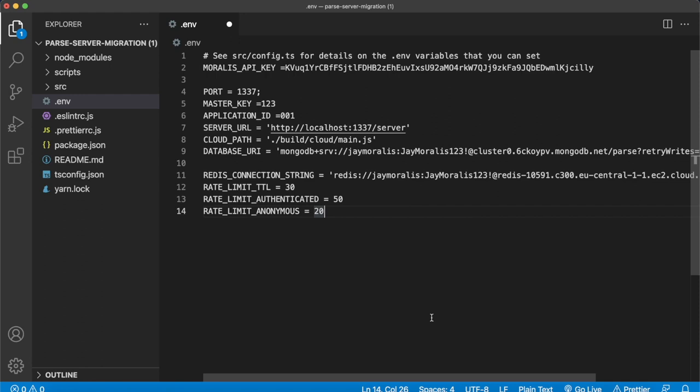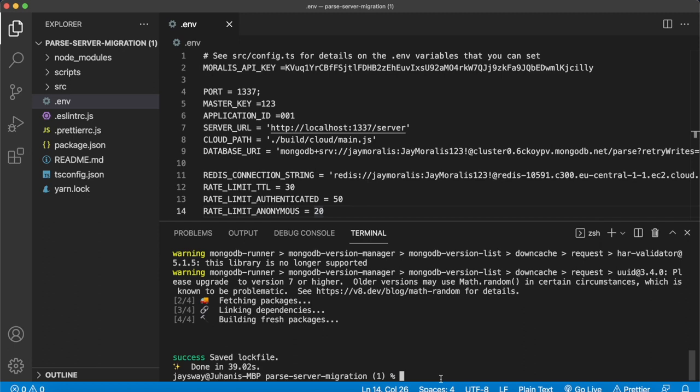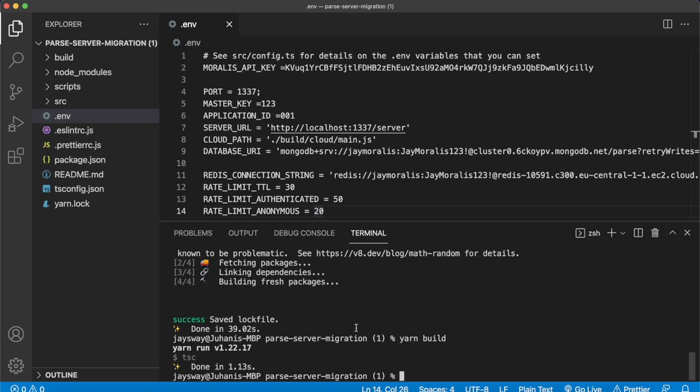Of course, if you want to set rate limits, you can set them below, but we'll just leave the defaults for now. With that all set up, open up the terminal again — Yarn should have already installed all your dependencies. Now you can use Yarn to build this project. Let's build it. Done in 1.13 seconds and you get a build folder.